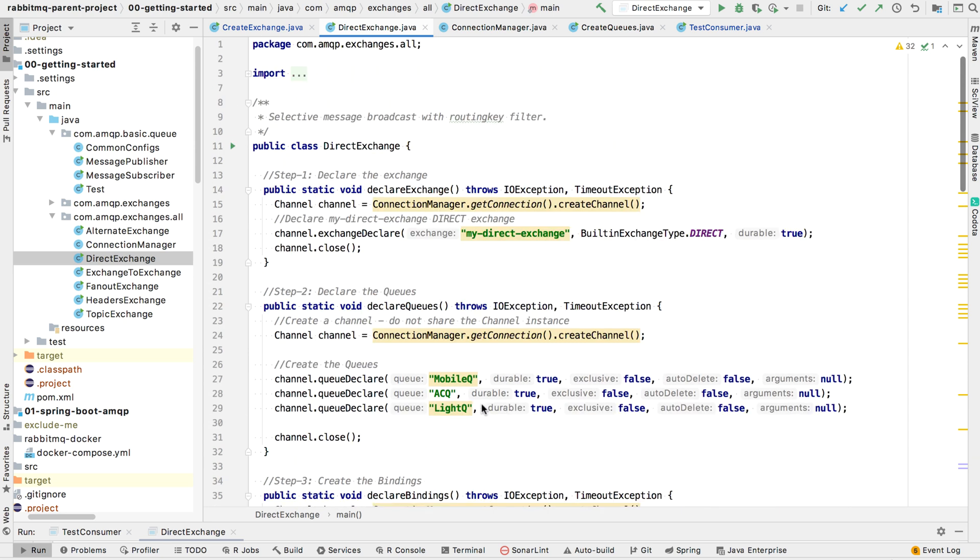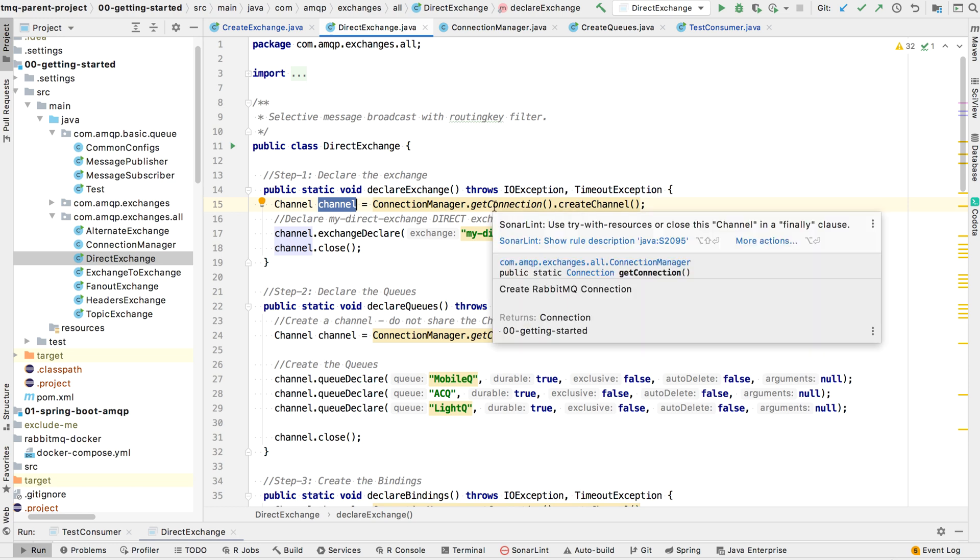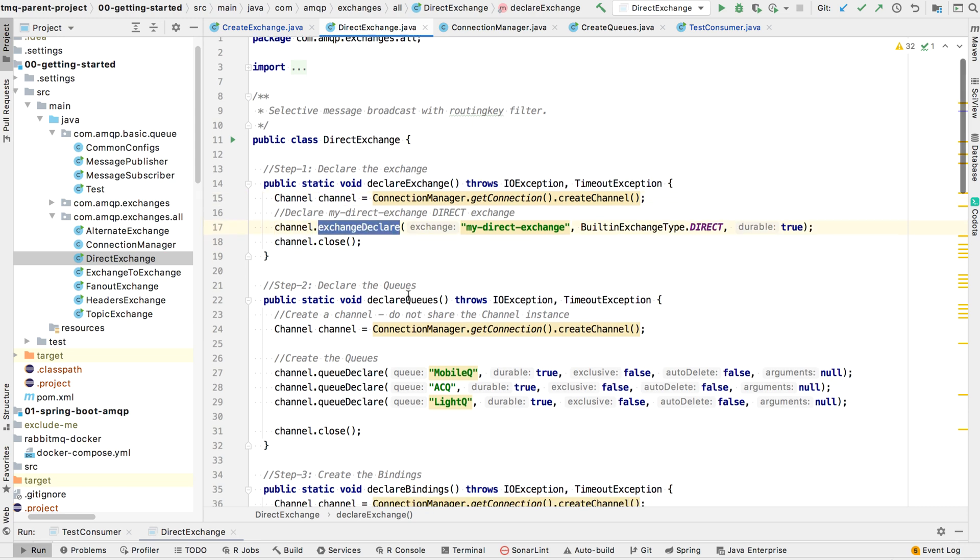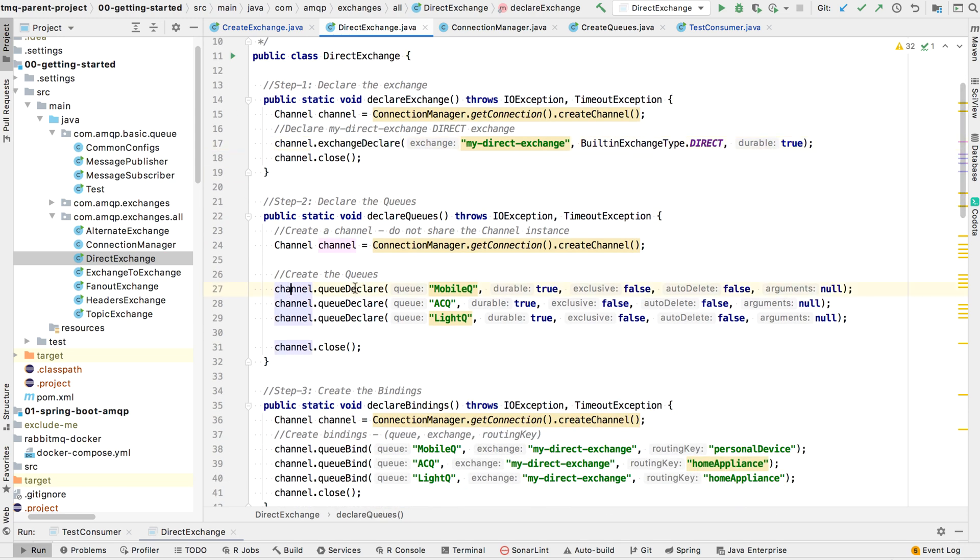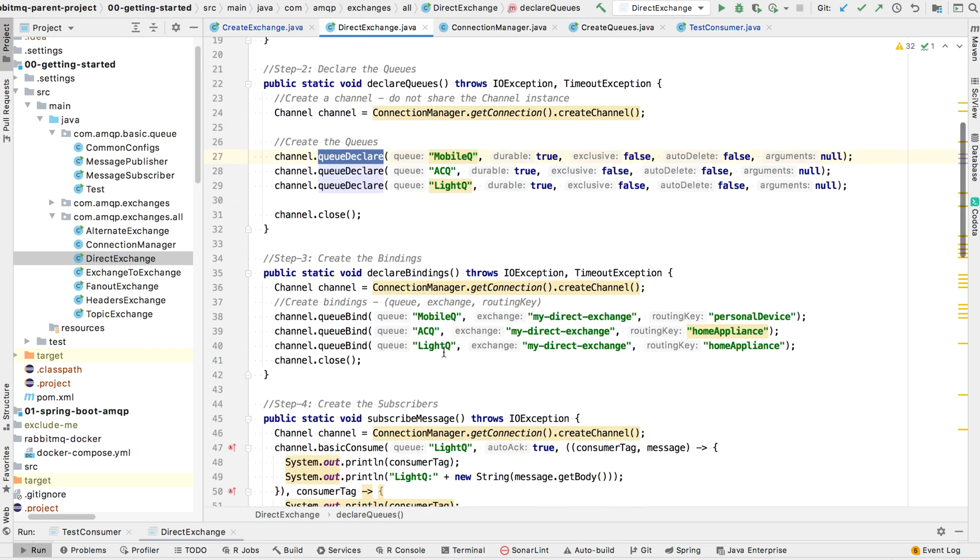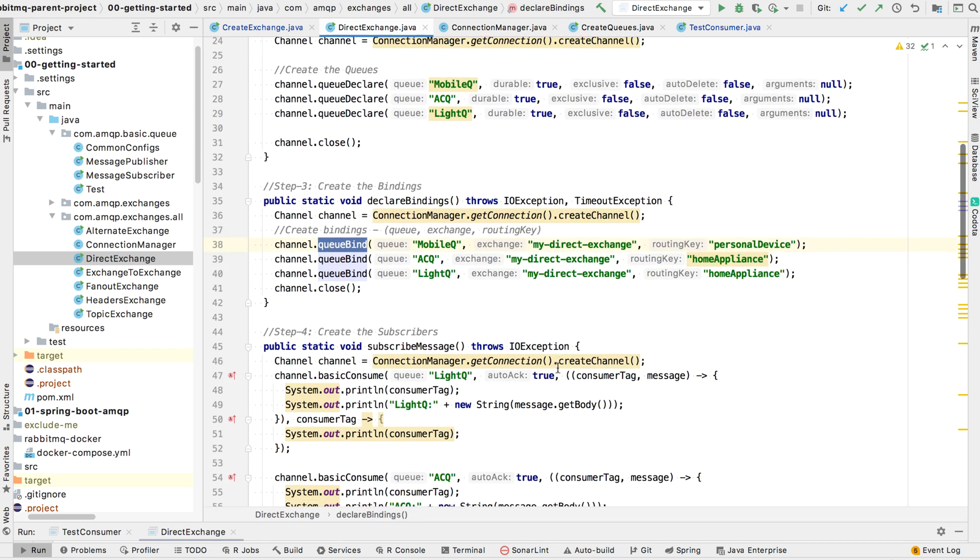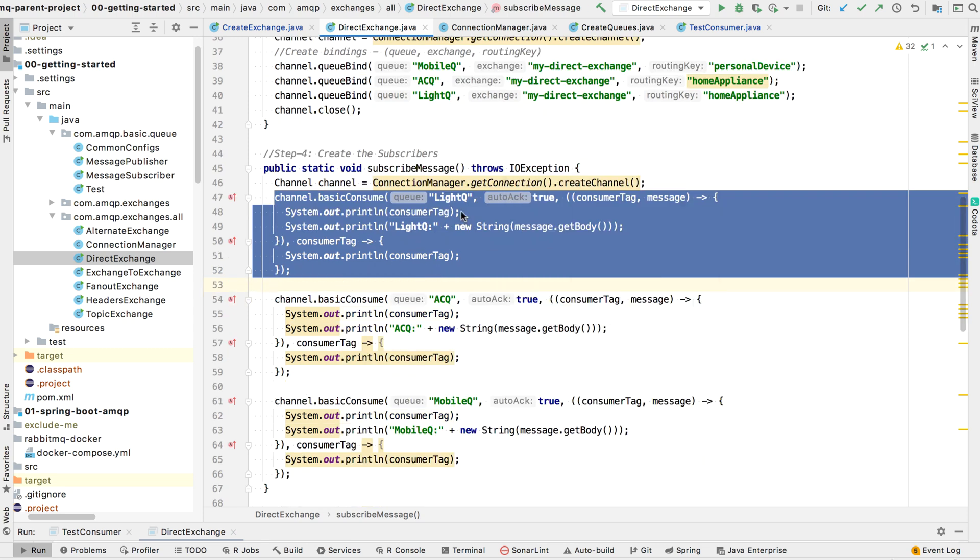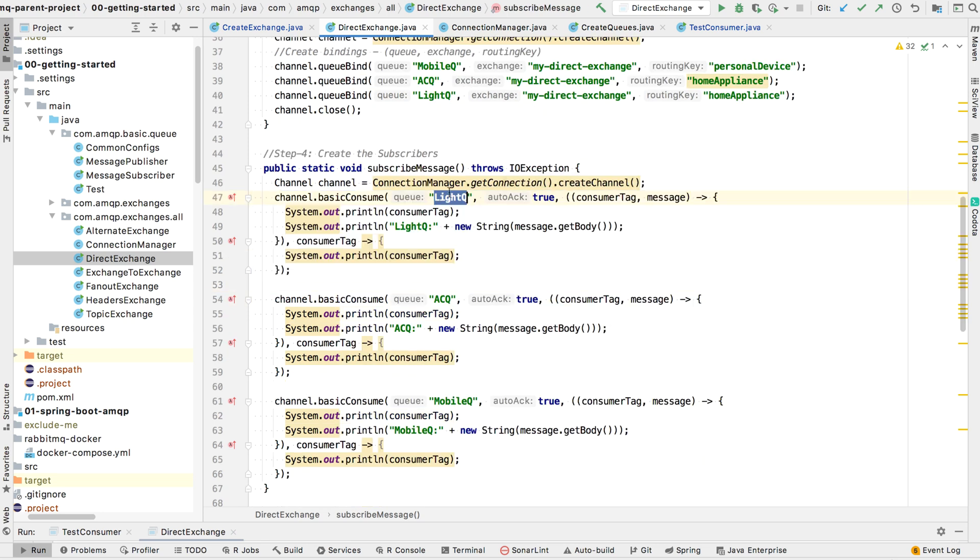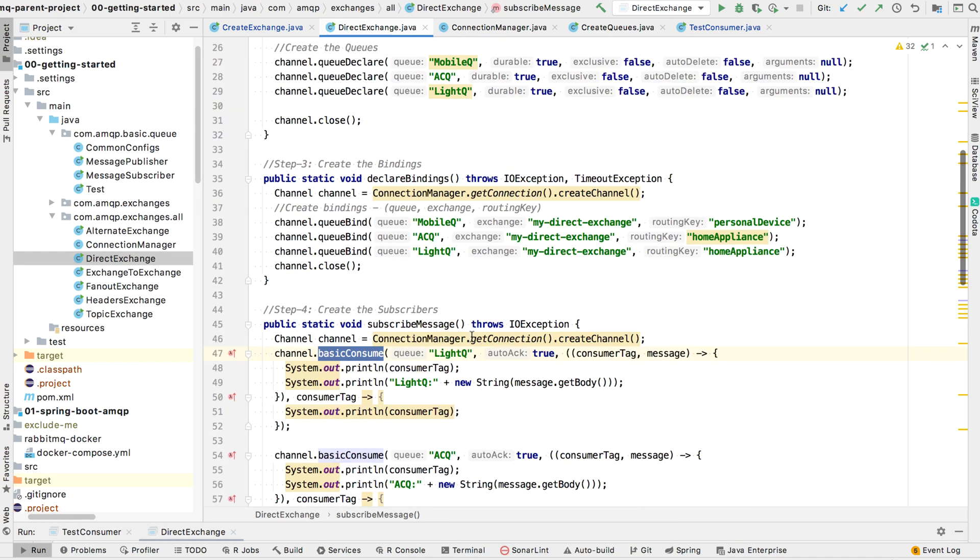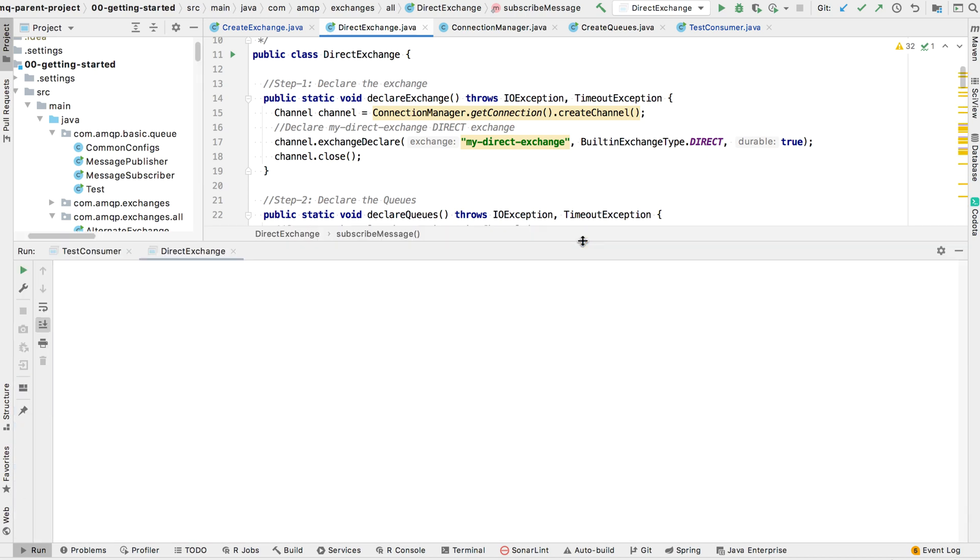Another thing I wanted to show you is you can see that the creation of channel is refactored to a separate singleton class. Once I have the channel, I could create the exchange using channel.exchange declare. Similarly, channel.queue declare for creating queues, channel.queuebind for creating the bindings, the callbacks for consuming the messages from each of these queues. And these callbacks are used by calling the channel.basic.consume method.